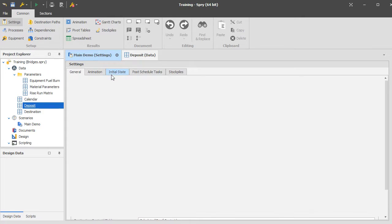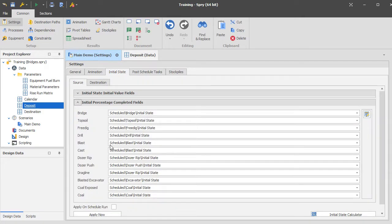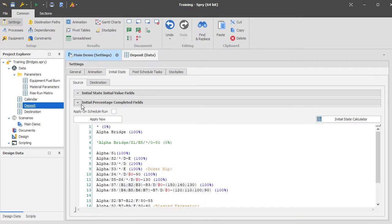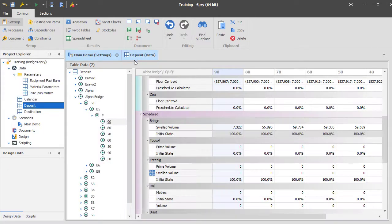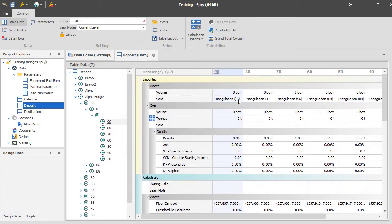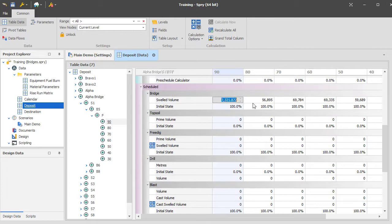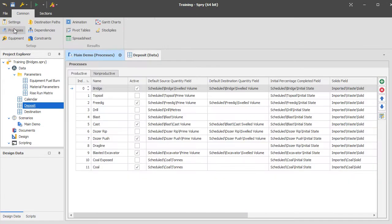The initial percentage completed field for the bridge is its own field and has been flagged as 100% complete. It's essentially finished, but what we mean by that is it's empty and ready to be dumped into. On the deposit side, you'd have solids cut up in Vulcan that you import and generally pull the volume straight into a scheduling field — you don't want it to go through any processing generally.